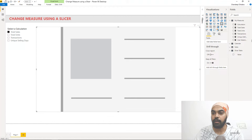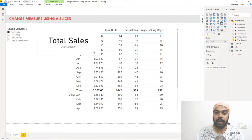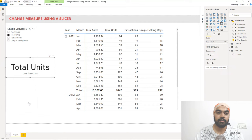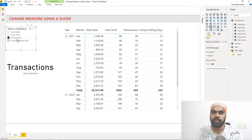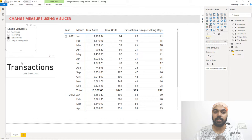I drag a card and place the user selection measure in it. Since total sales is selected in the slicer, I can see 'total sales' displayed on the card. Selecting total units shows 'total units', and similarly for unique selling days and transactions. If no value is selected, or if two values are selected, the card shows blank — that's the alternative value. This works perfectly.